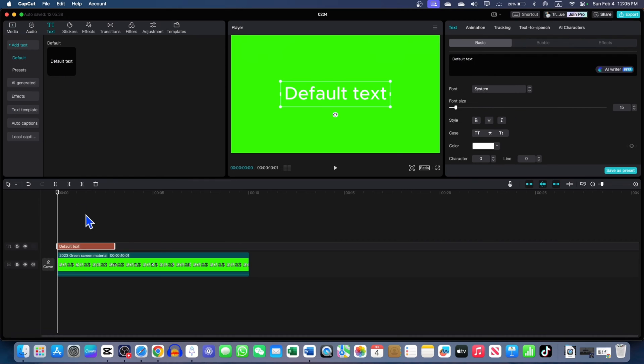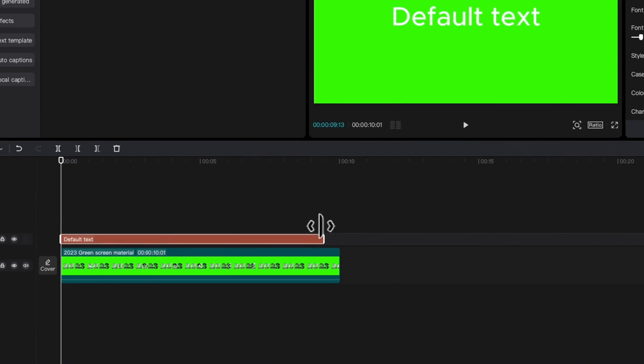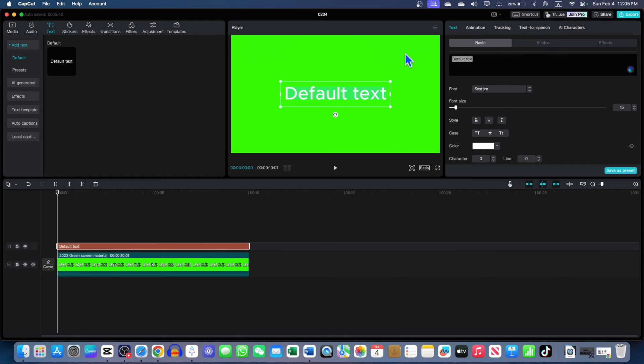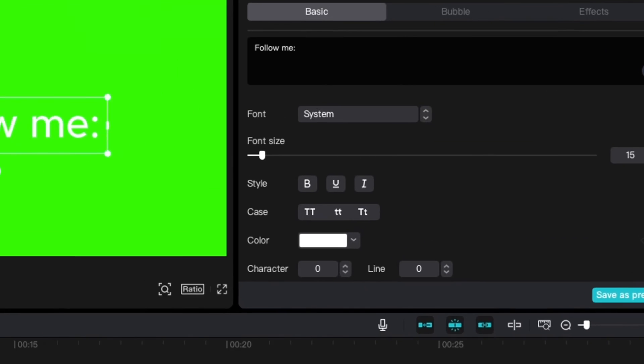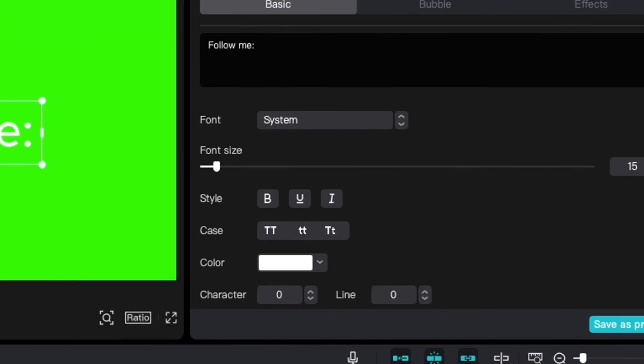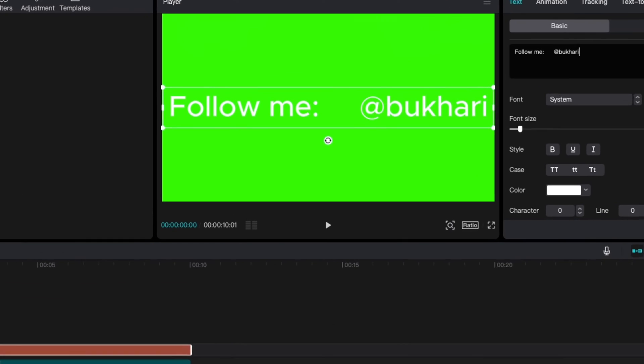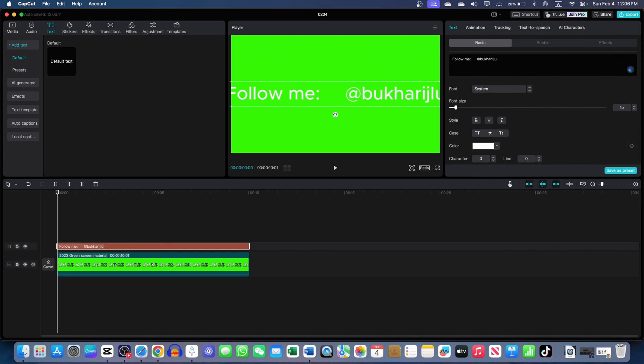Now go to Write Text. Drag this text to the entire timeline. Now write down your handles. Write Follow Me and then give five spaces. One, two, three, four, five. And then here you write. Let's say my Instagram is BukhariJLU.